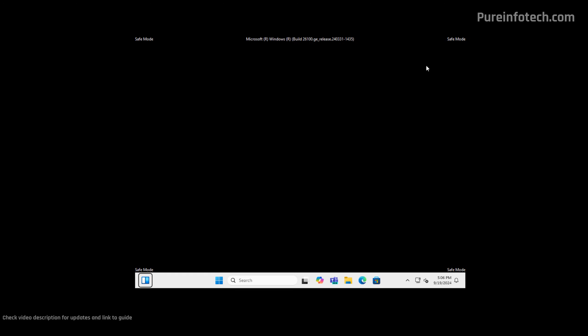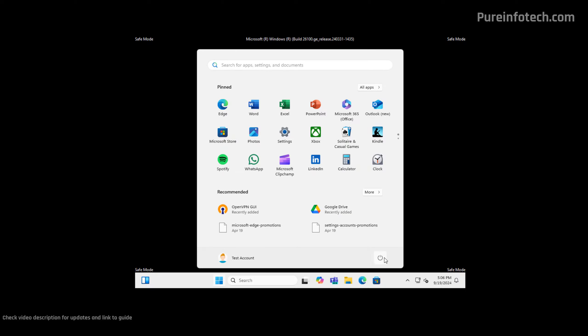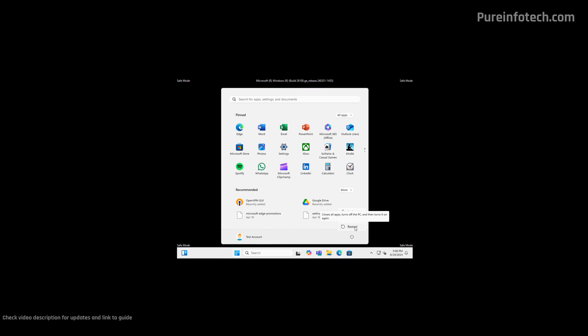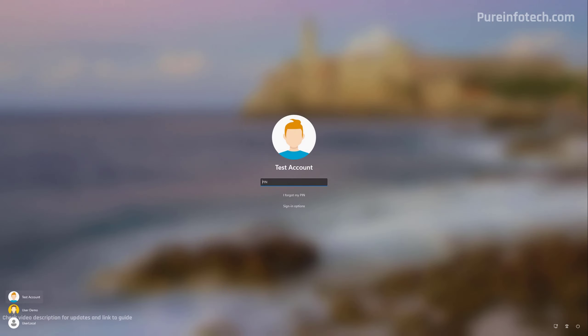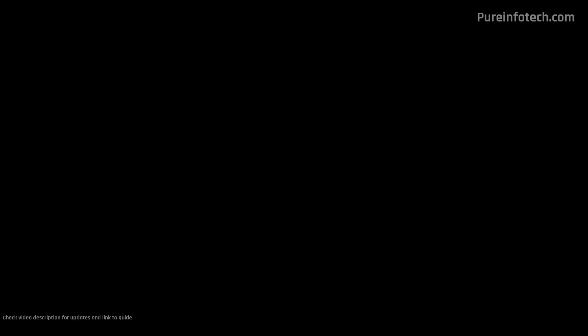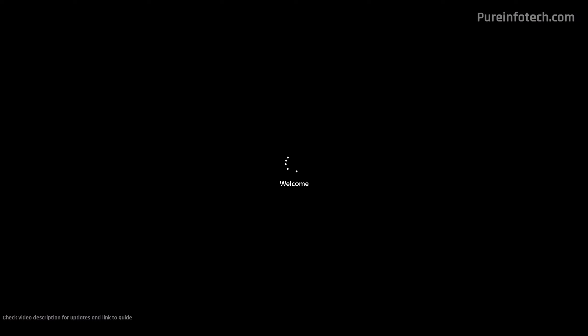At this point, the computer is only loading the basic configuration. So there are many things you can do, but it at least allows you to get to the desktop and perform different tasks. Now if you want to exit from safe mode, just open the Start menu and select the Restart option from the Power menu. And just like that, we're back into the regular mode.